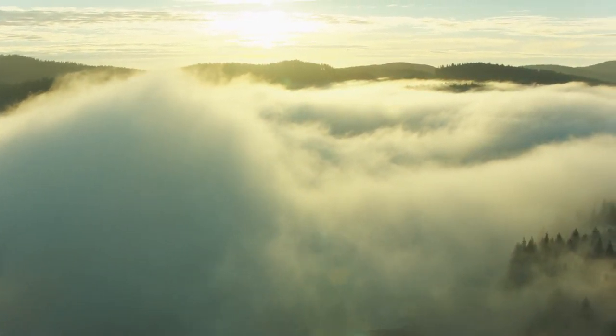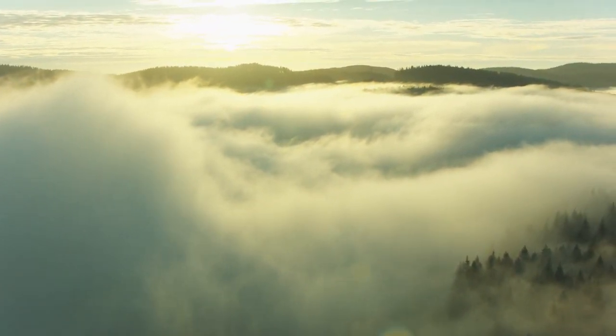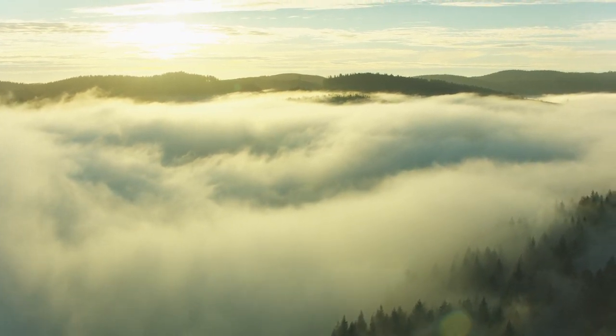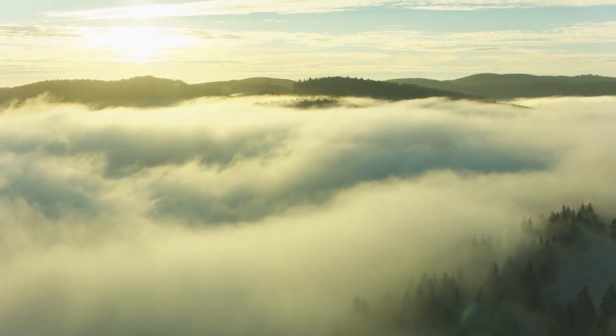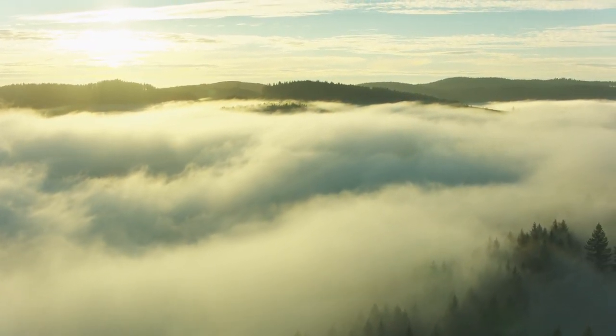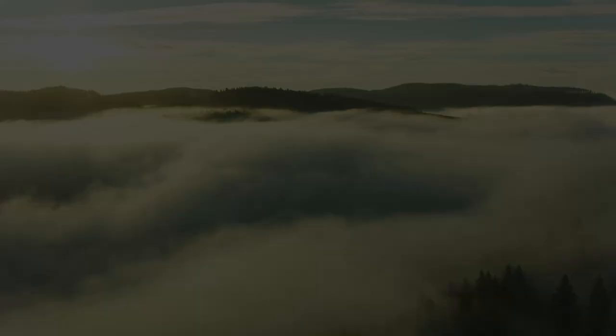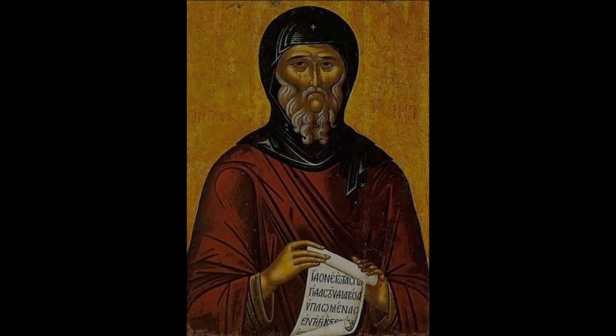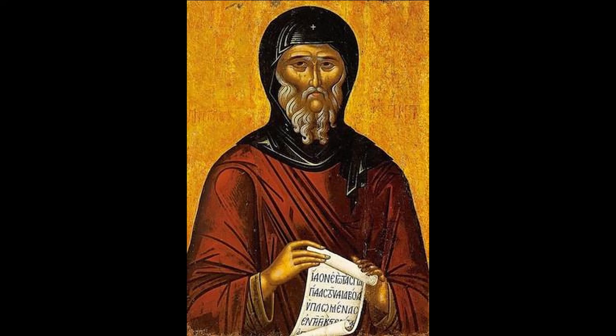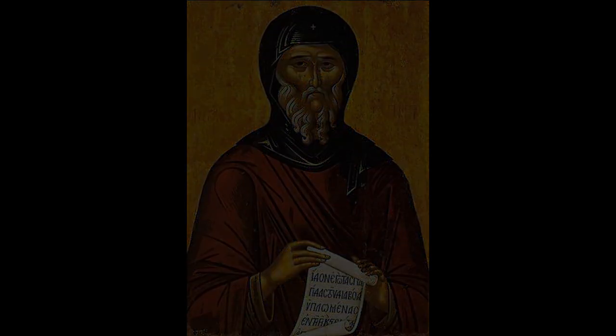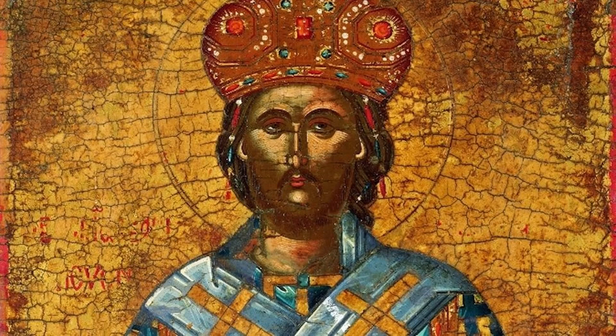The brother did so, and the dogs and birds tore at his flesh. When he came back, the old man asked him whether he had followed his advice. He showed him his wounded body, and Saint Anthony said, those who renounce the world but want to keep something for themselves are torn in this way by the demons who make war on them.